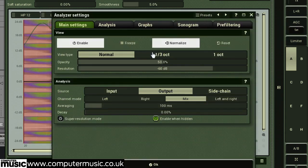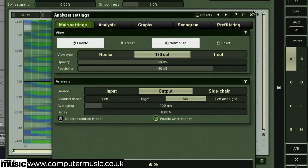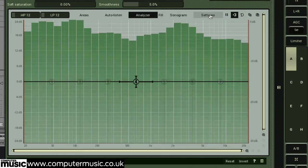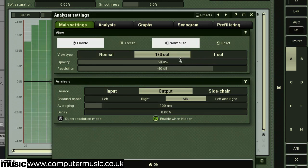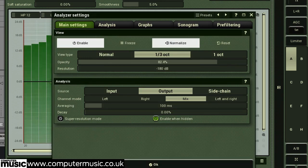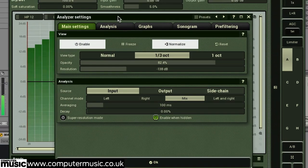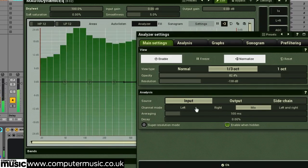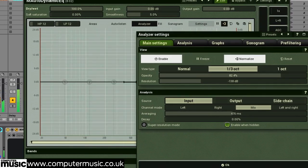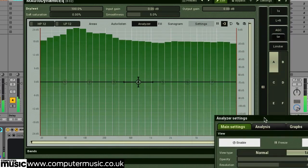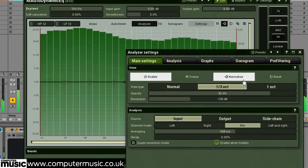With control over view type, opacity, resolution, analysis source, averaging, and plenty more besides.